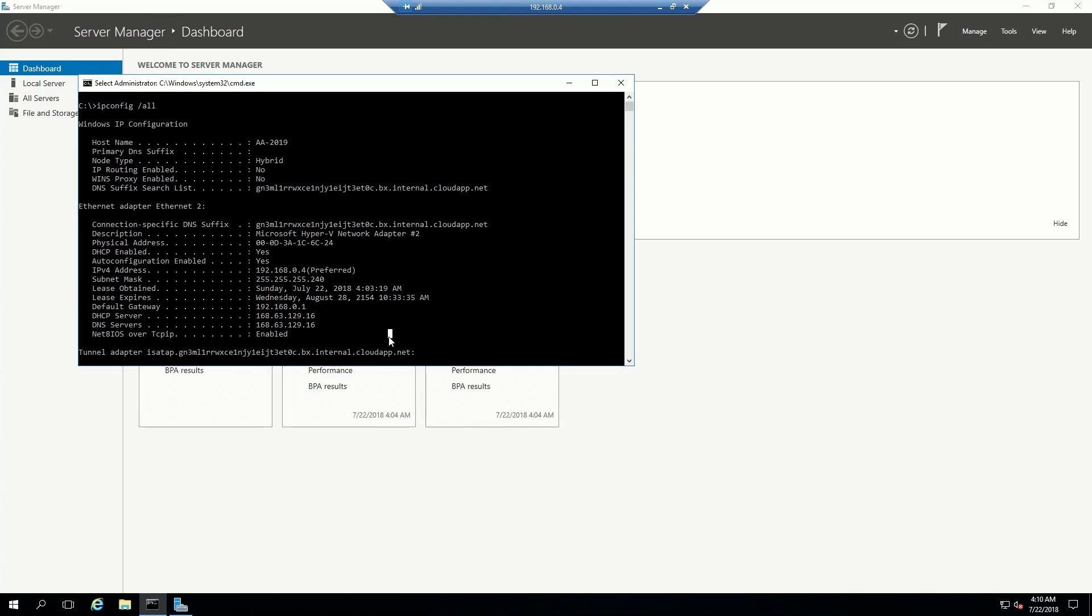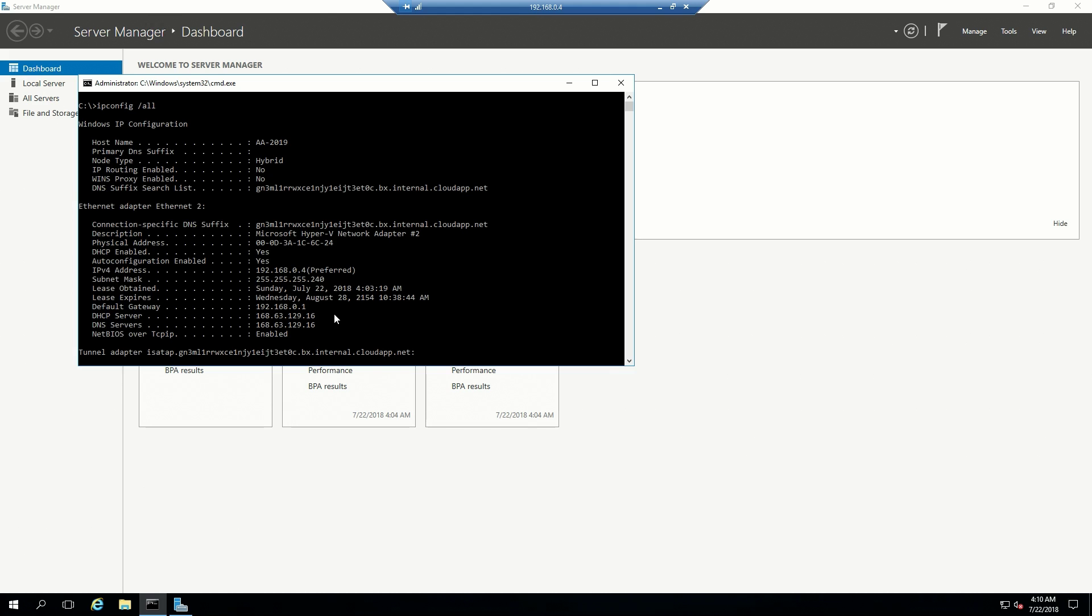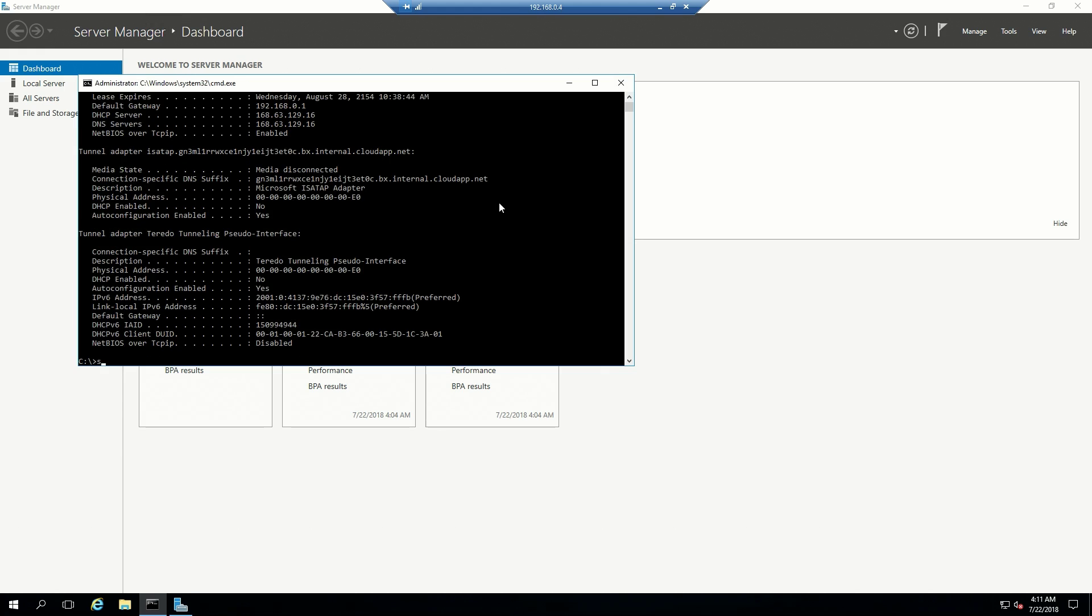Our problem is that now we've set our custom DNS, in order for all of our systems to get the new DNS settings we do have to reboot our VMs. I'm just going to pass shutdown /r /t 0, and this command is just a normal Windows command to do a reboot and do it immediately.